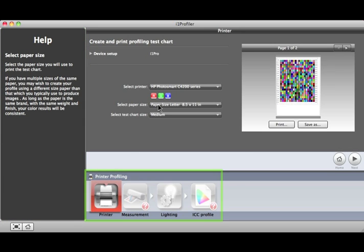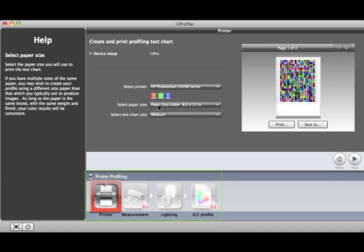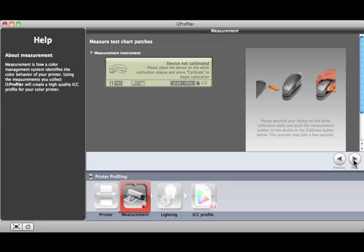At the bottom of this window is a workflow diagram with all of the steps required to make a printer profile. As you finish each step, click on the Next button or click the Next Step in the workflow. The workflow will advance and the indicators will move to the next item.